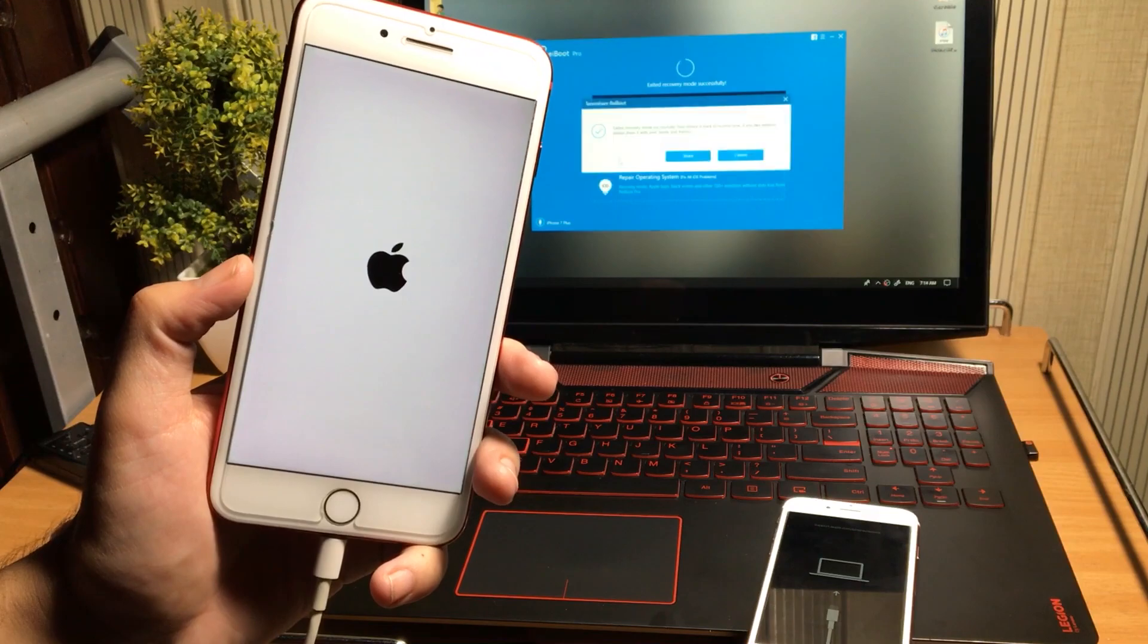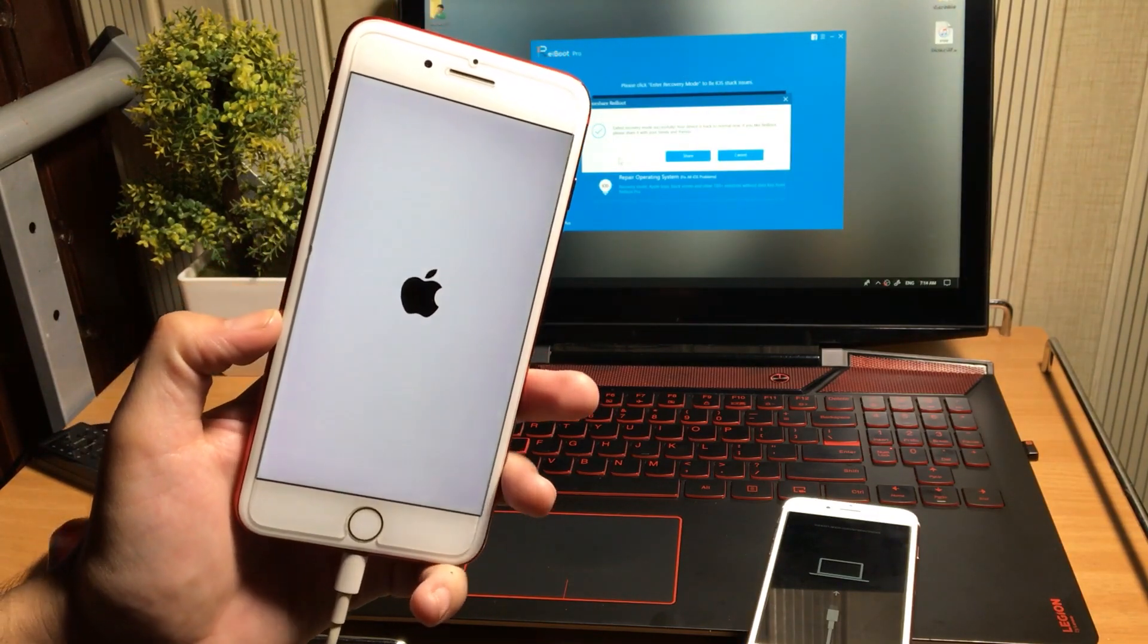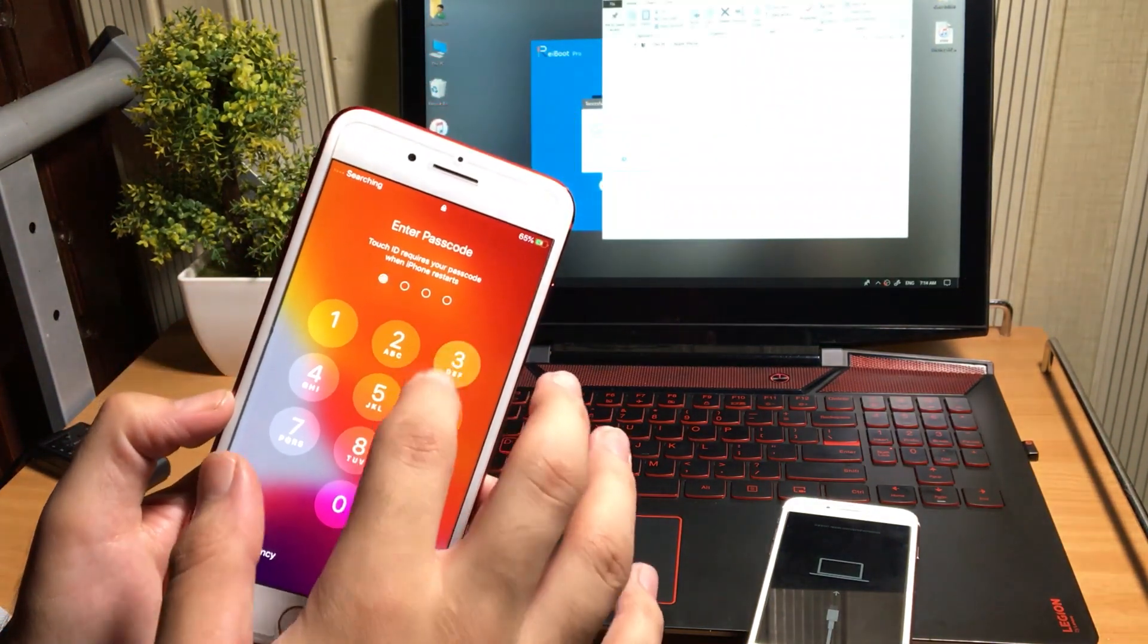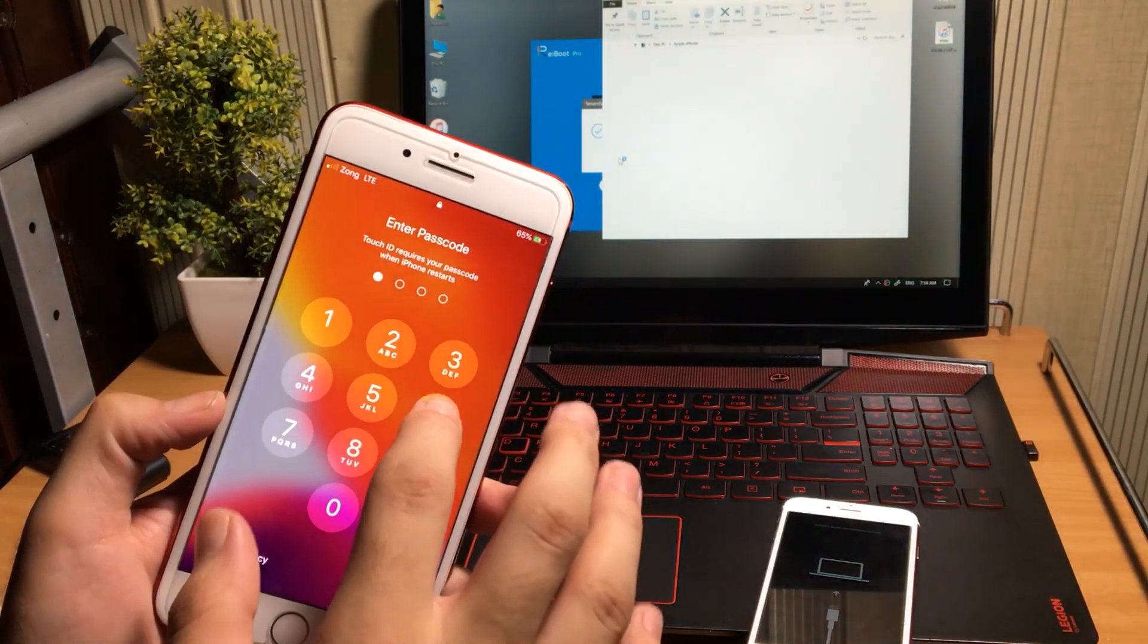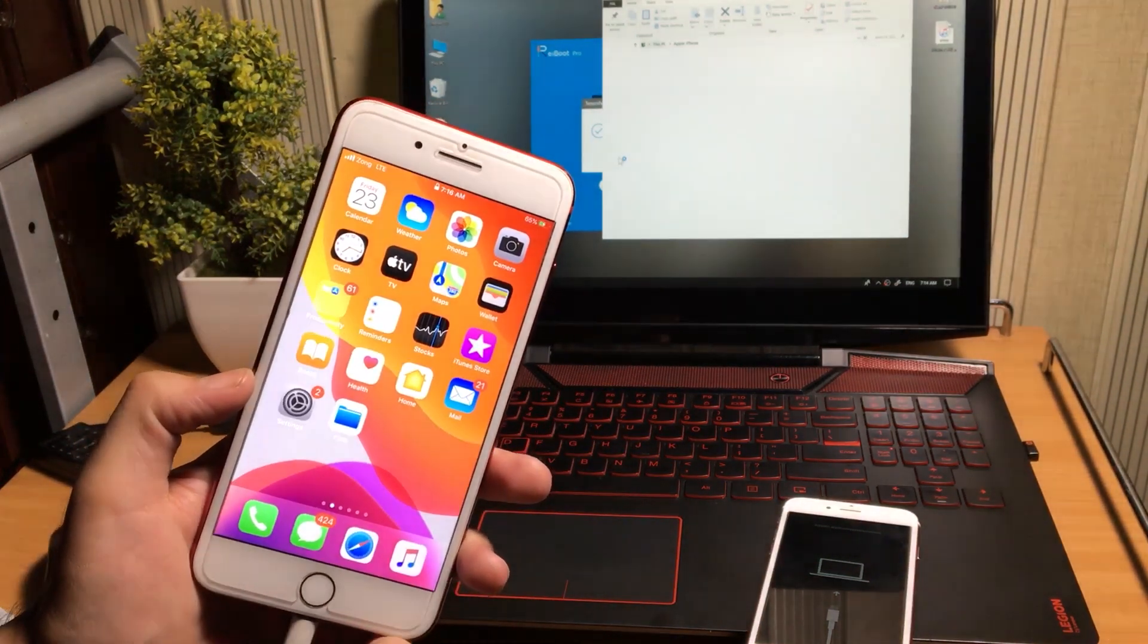As you can see guys, the iPhone in my hand has fixed. It was not turning on and stuck at recovery mode, but after using reiBoot software, the phone has fixed.